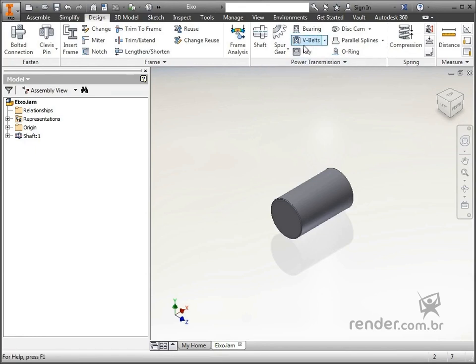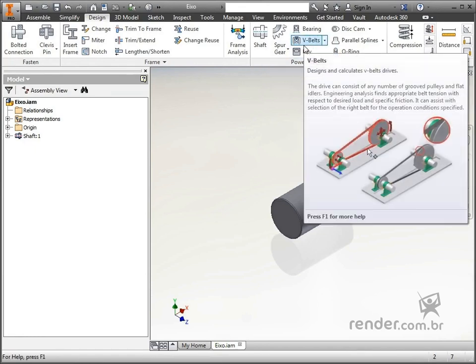V-belts are applied for power transmission between parallel shafts. They are widely used in machines in general, and their performance varies between 95 and 98%. The maximum power to be transmitted should be 1100 kW, or 1500 CV approximately — they are components that have a power limitation to be transmitted.